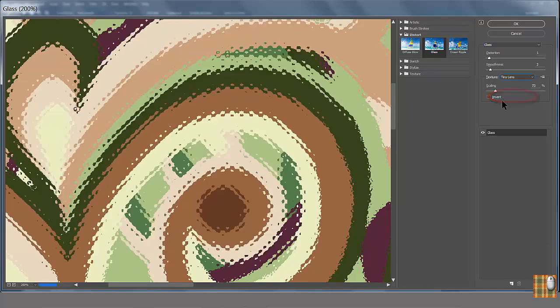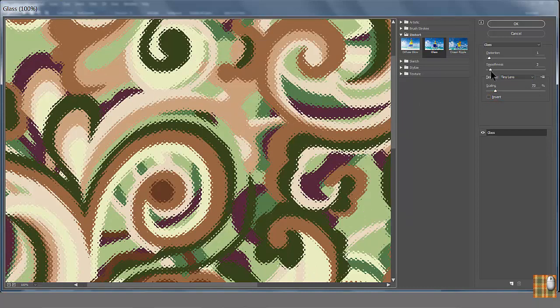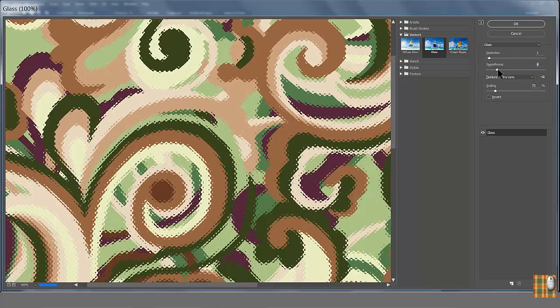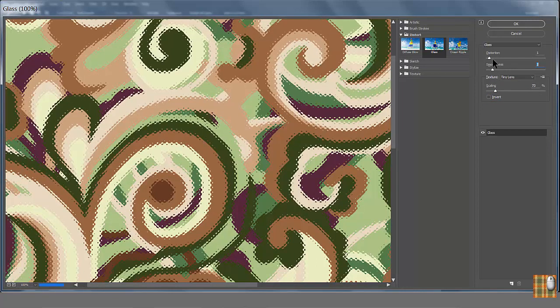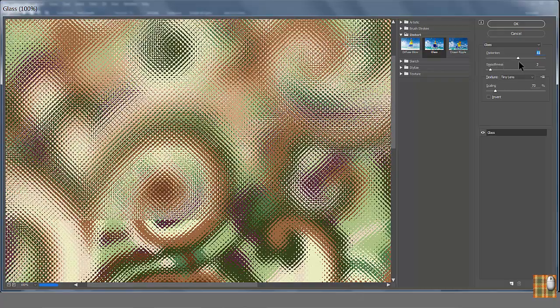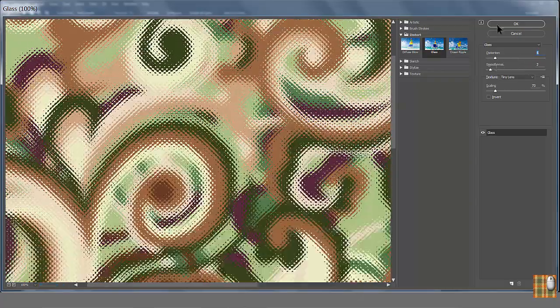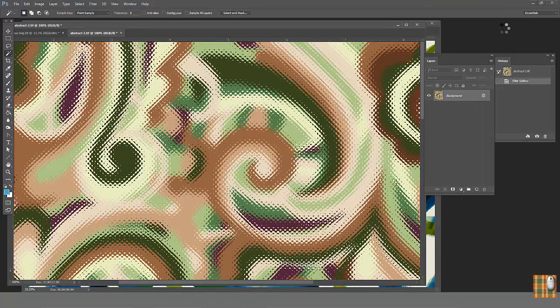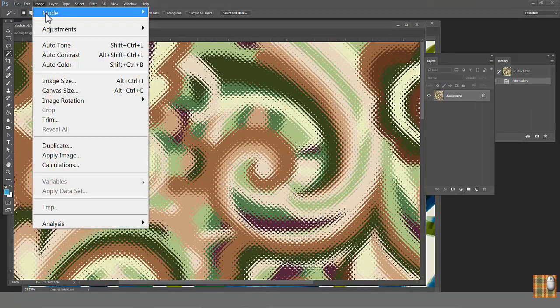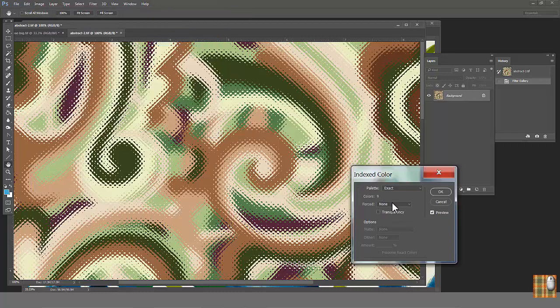And then tiny lenses. Be careful with this filter. It may turn your print to something not printable. But in any case, you are totally saved in terms of amount of colors. You still have 9.